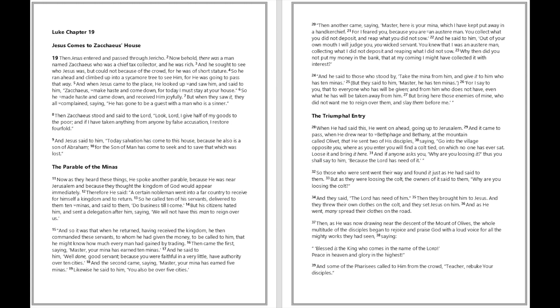Then came the first saying, Master, your mina has earned ten minas. And he said to him, Well done, good servant, because you were faithful in a very little, have authority over ten cities. And the second came saying, Master, your mina has earned five minas. Likewise he said to him, You also be over five cities. Then another came saying, Master, here is your mina which I have kept put away in a handkerchief, for I feared you because you are an austere man. You collect what you did not deposit and reap what you did not sow.